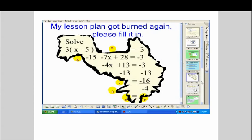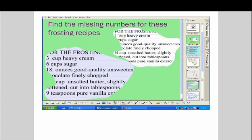At the very end they offer another idea and they talk about finding missing numbers for frosting recipes. And that's where I thought, okay this is what I can do with my grade 6s.